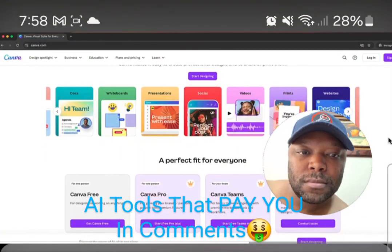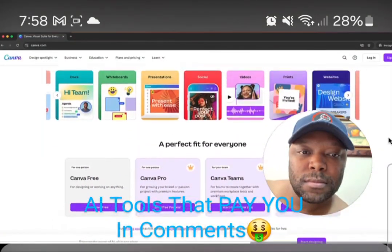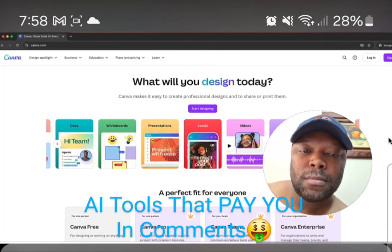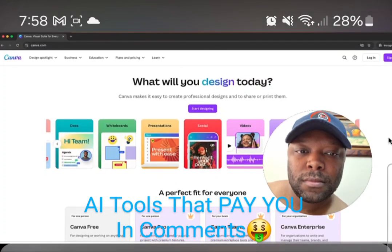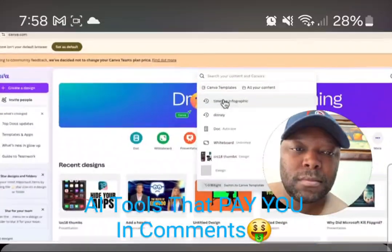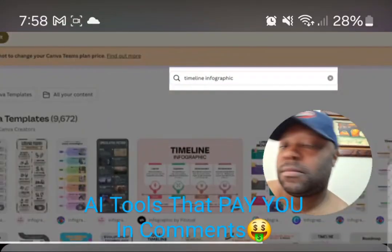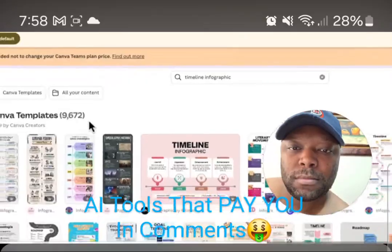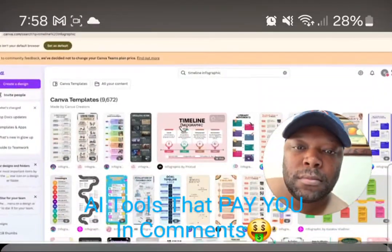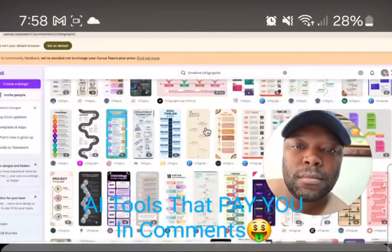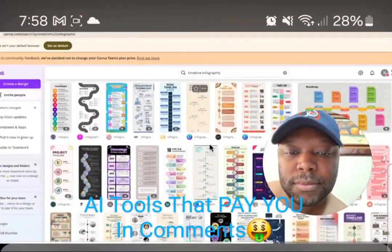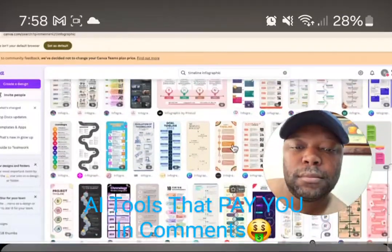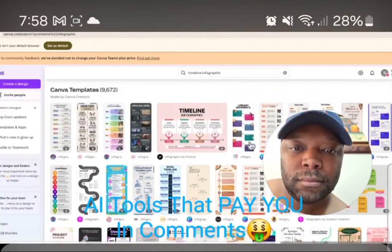There are a number of different programs you can use. For this one, I'm going to use Canva specifically because it has timeline templates. Once you create your Canva account, search 'timeline infographic.' You can see there are over 9,000 templates available that will allow you to copy and paste the information from Notebook LM into an infographic.